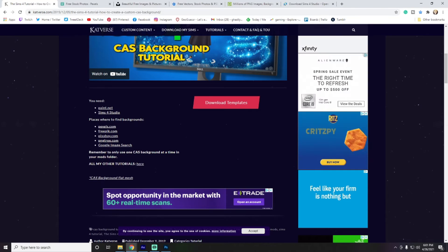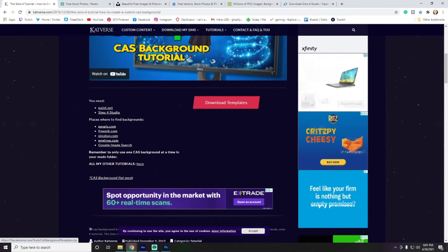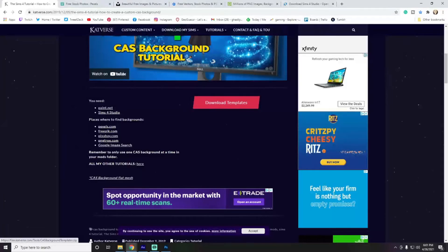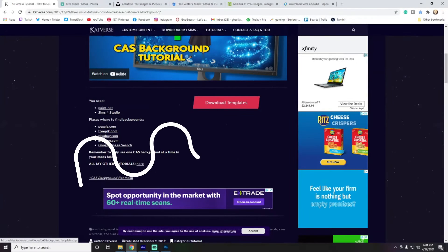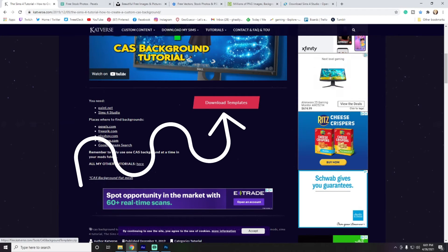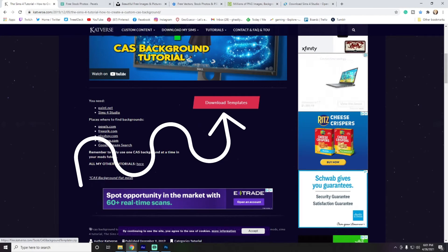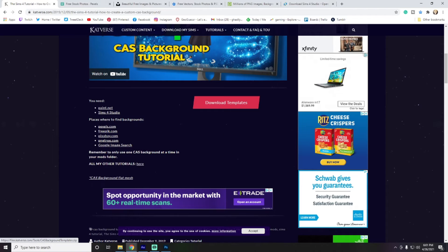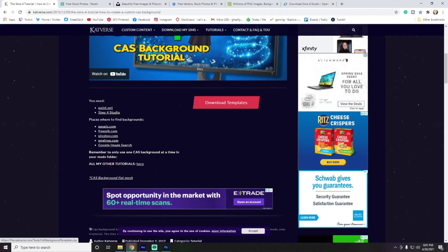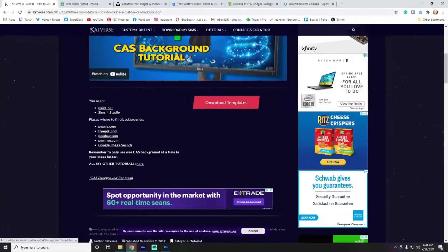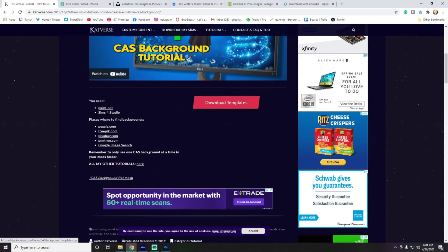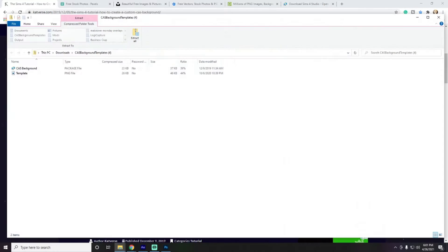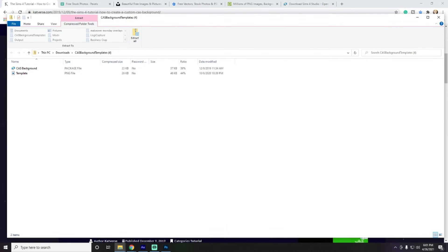So, you also want to go over here to the Catverse website where she has these awesome templates that you can grab. And that will kind of give you a guideline of how big and what resolution your image should be for it to work properly on the object that actually is the background of the Create-A-Sim area. So, you just click on that, download the templates.